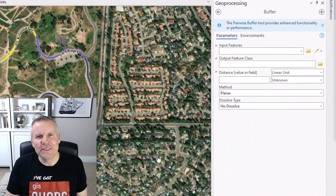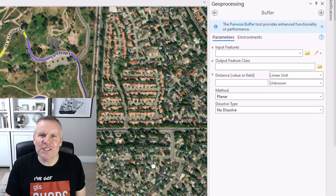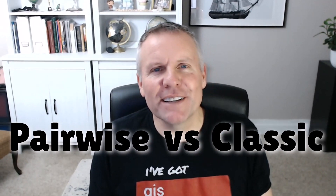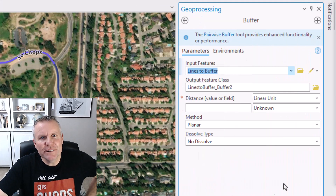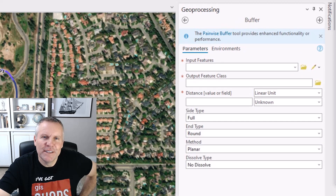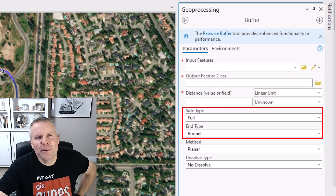Here are the parameters for the Buffer Tool. You may notice this little information box up here at the top that says the Pairwise Buffer Tool provides enhanced functionality or performance. Another video in this series discusses the difference between Pairwise versus classic geoprocessing tools. You can hit that little box dropping down and go watch that one, or wait till the end of this video where I have a link to that one as well. If you have more parameters than these, that's because you're lucky enough to have the advanced license level — I'll be going over those advanced parameters a little later.